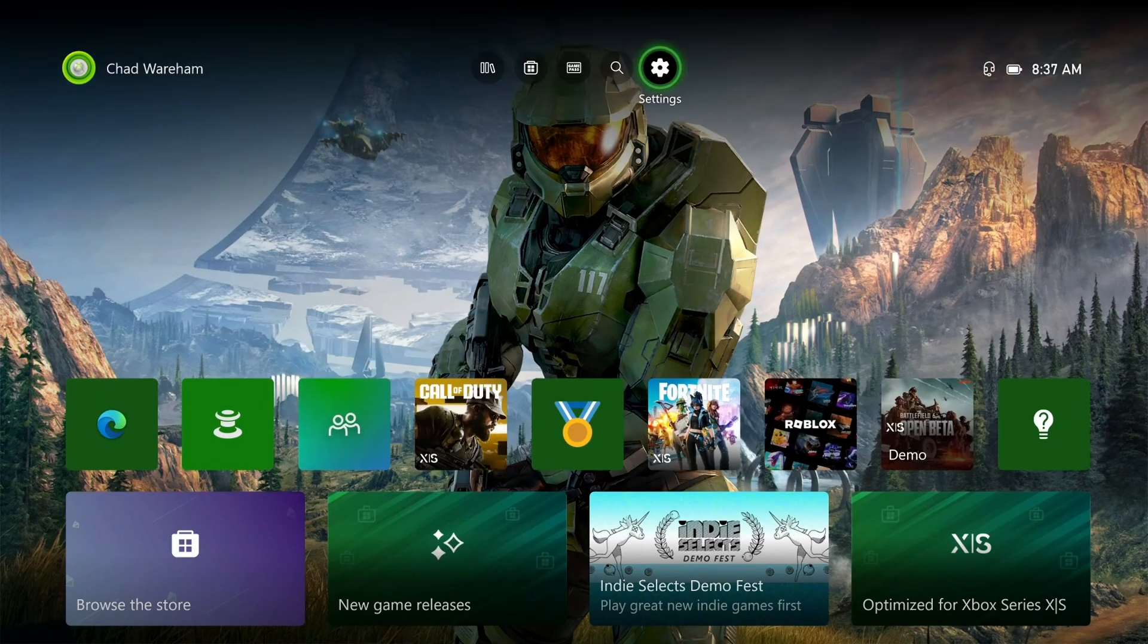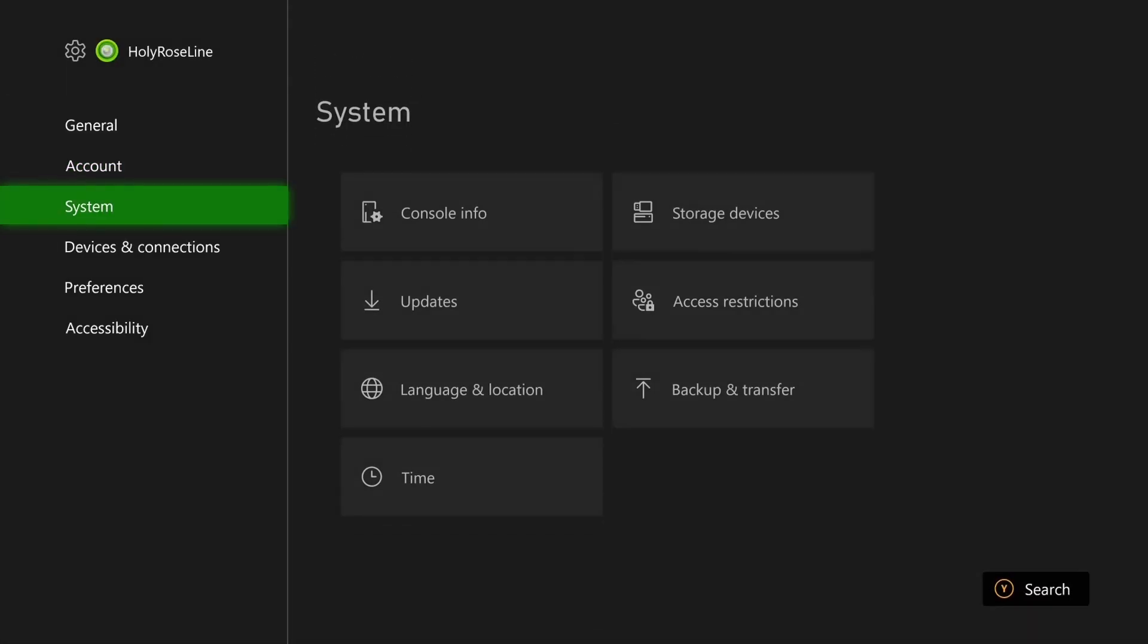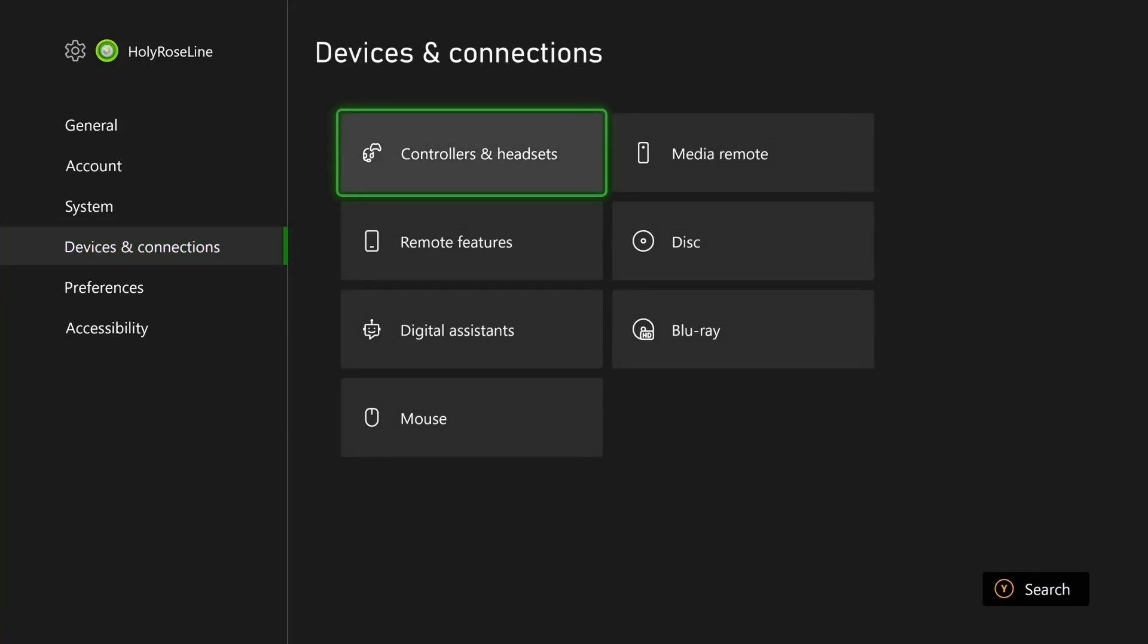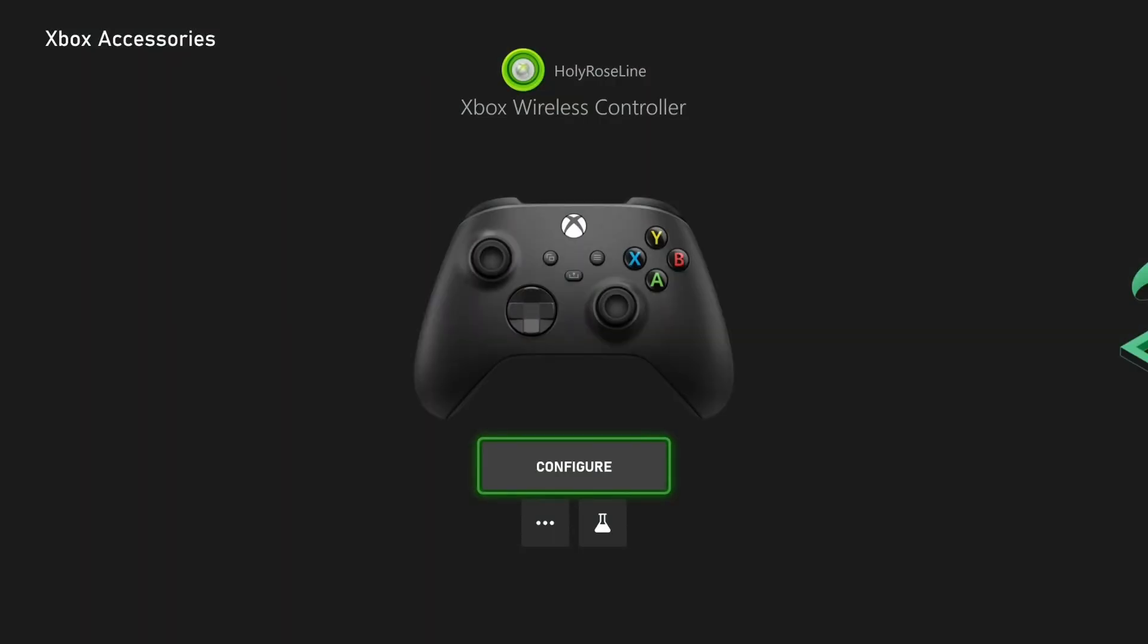If it doesn't work, go to settings at the top of the screen, then scroll down to devices and connections and scroll over and select controllers and headsets.